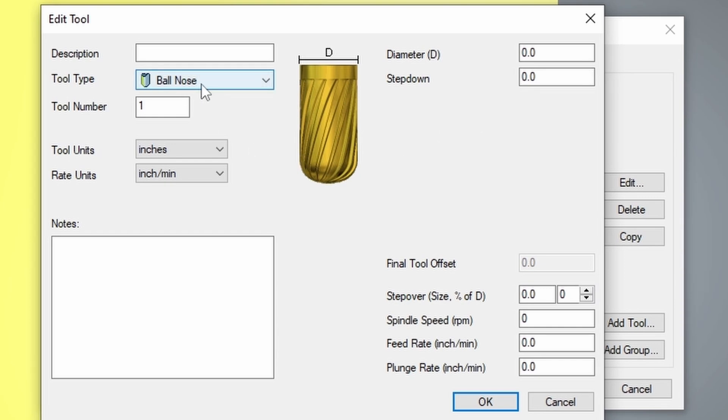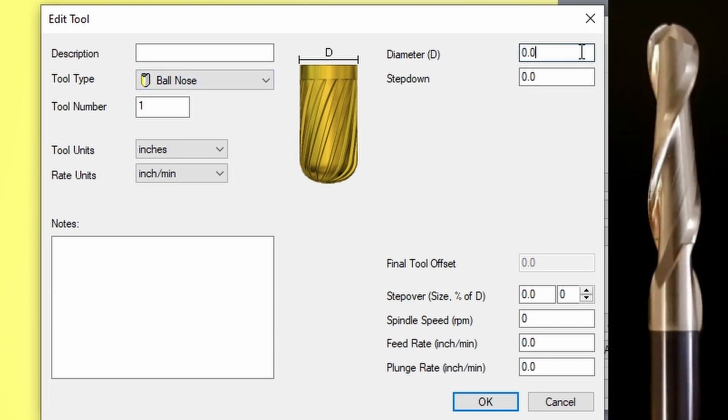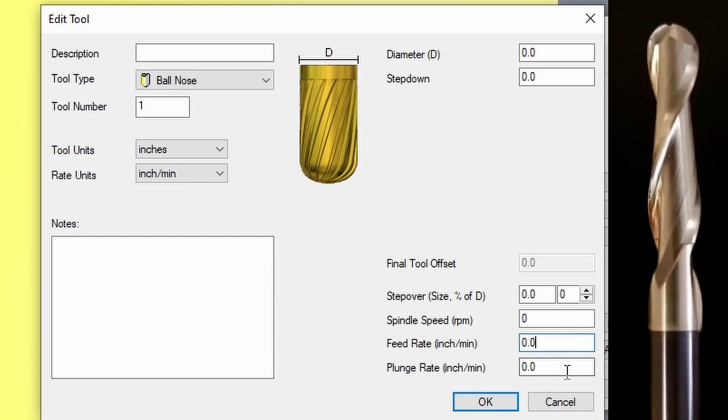For instance, we have our ball nose selected, which allows us to put in the diameter of the ball nose, our step down, our step over, our spindle speed, our feed rate, and our plunge rate.